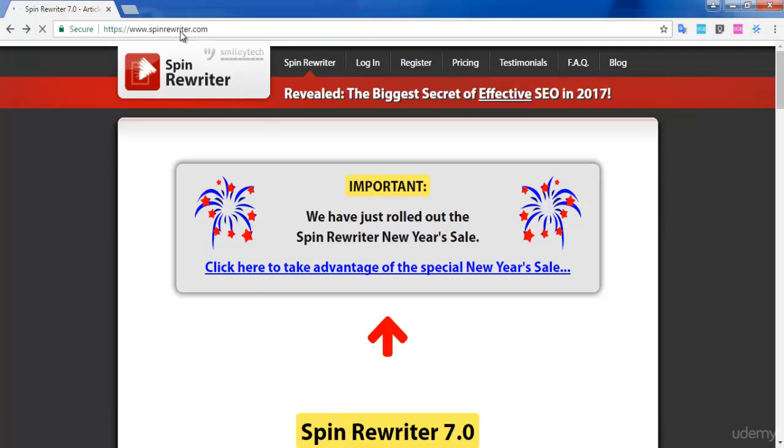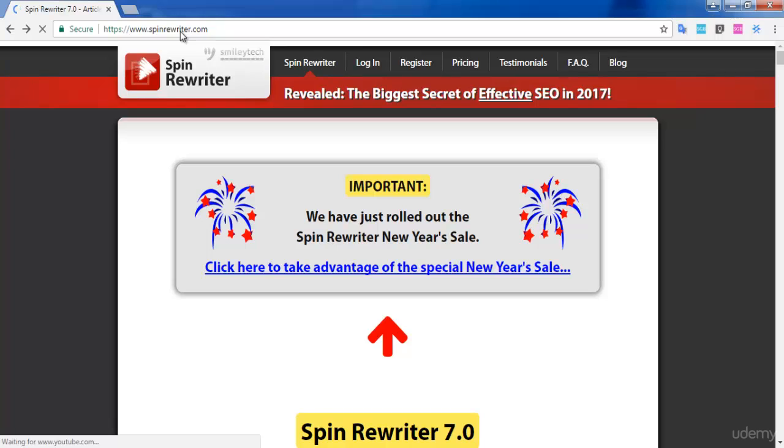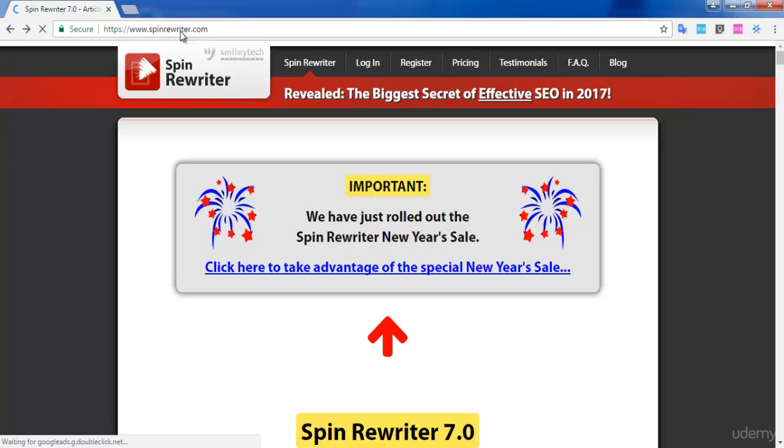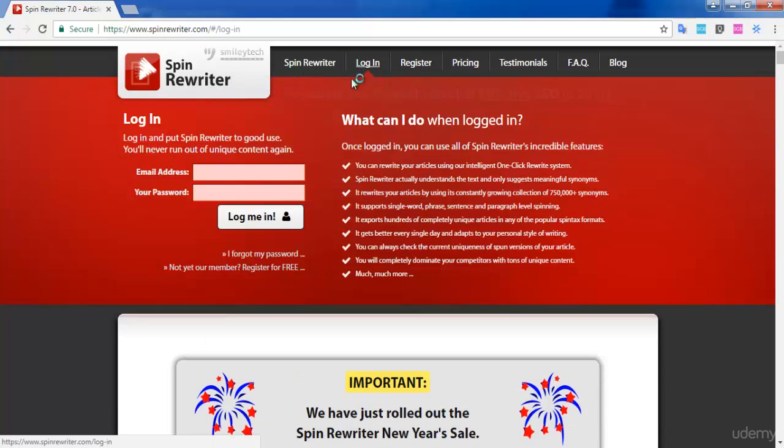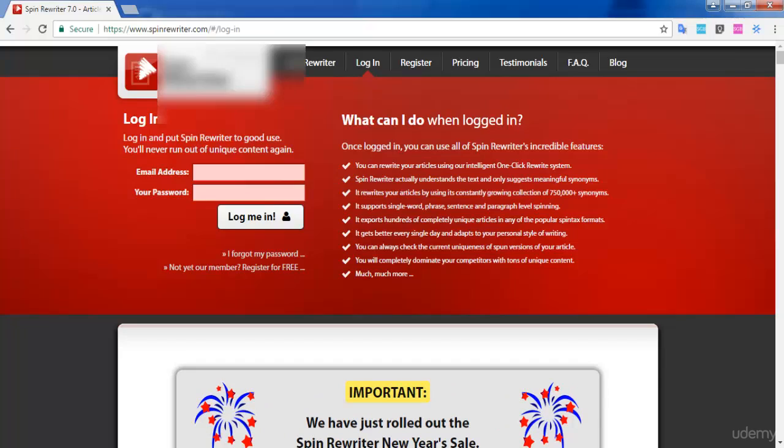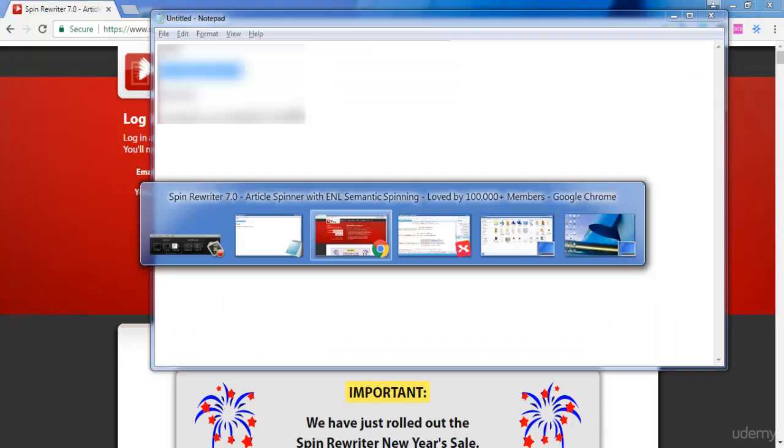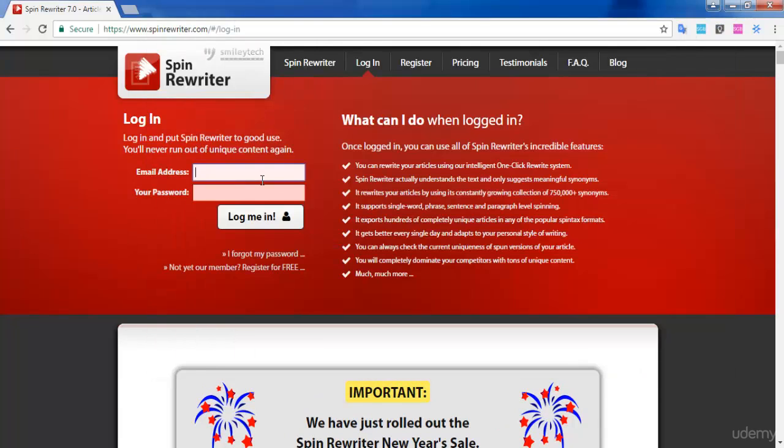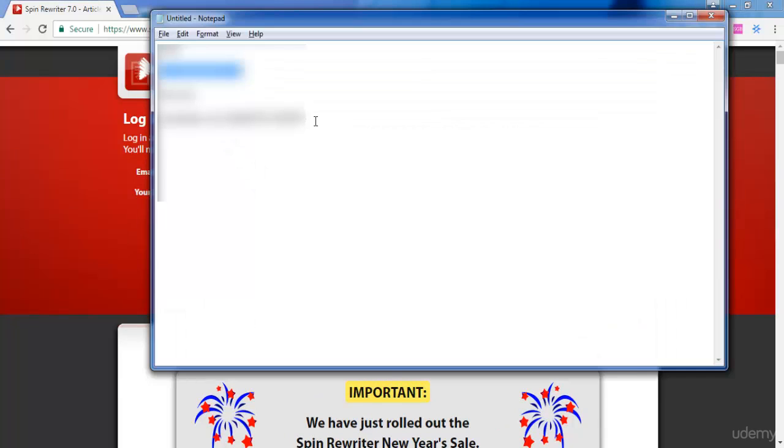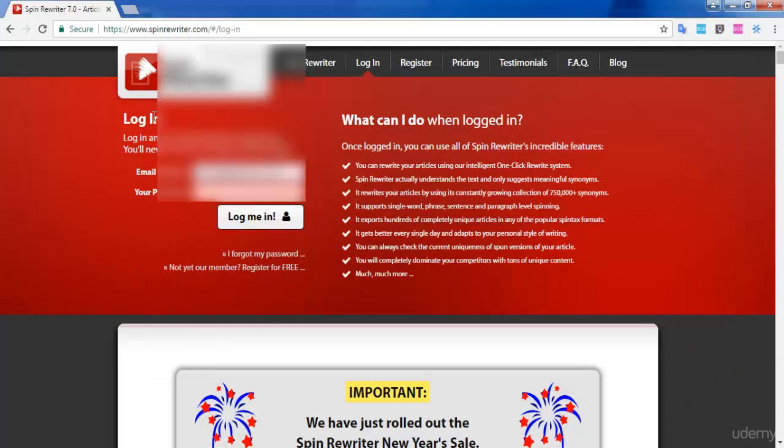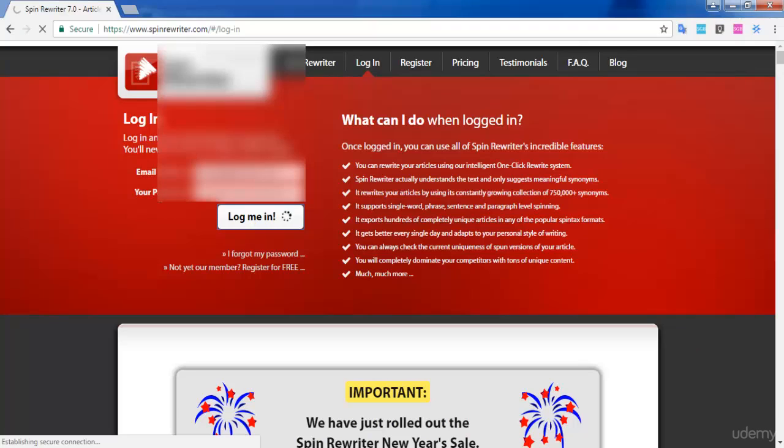In this lecture, I'm going to show you how to generate unique articles using Spin Rewriter. Let's get started. This is the Spin Rewriter website. I'm going to log in to the account now by copying my email address and password, then click log me in.